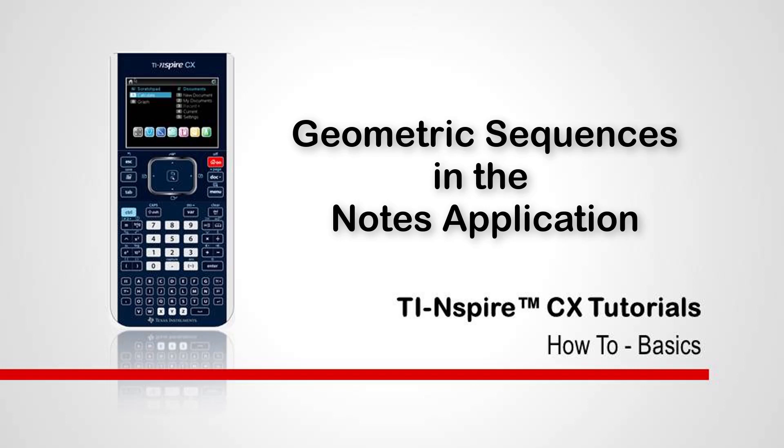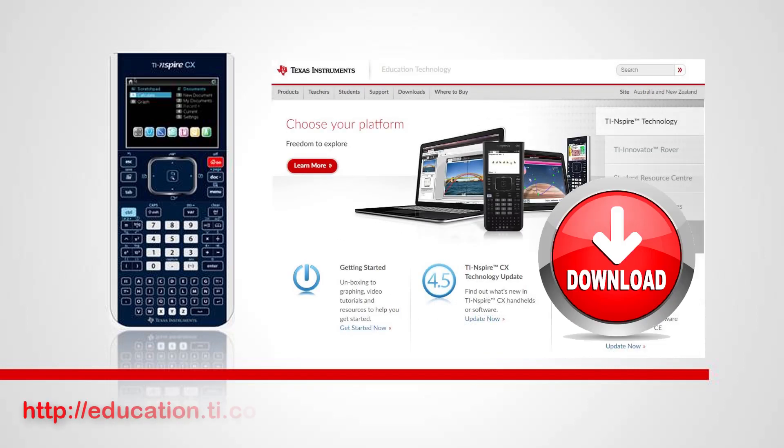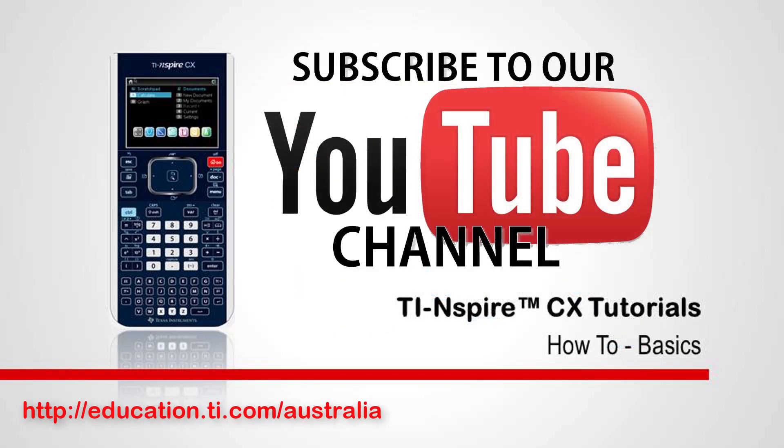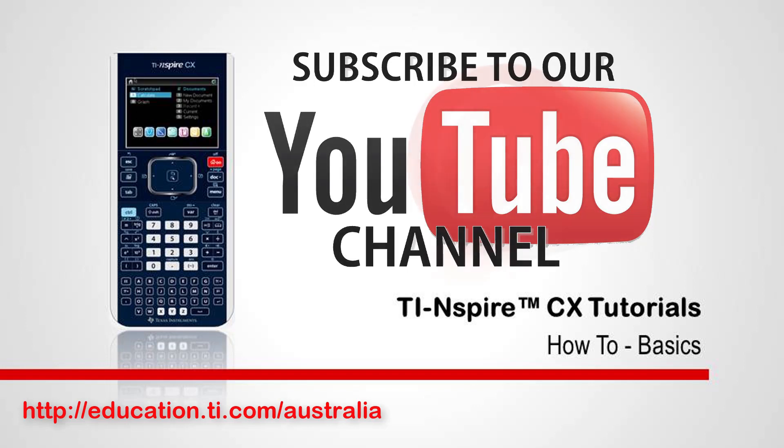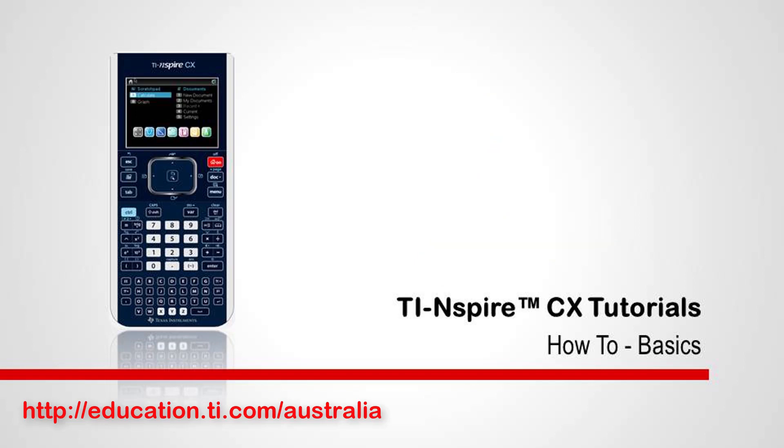To practice the skills developed in this tutorial, download the worksheet from the Texas Instruments Australia website. Subscribe to our YouTube channel to receive notifications as more tutorials are added to this series. And register for our e-newsletter to get more tips and tricks on how to make the most of your TI Inspire. Thanks for watching.